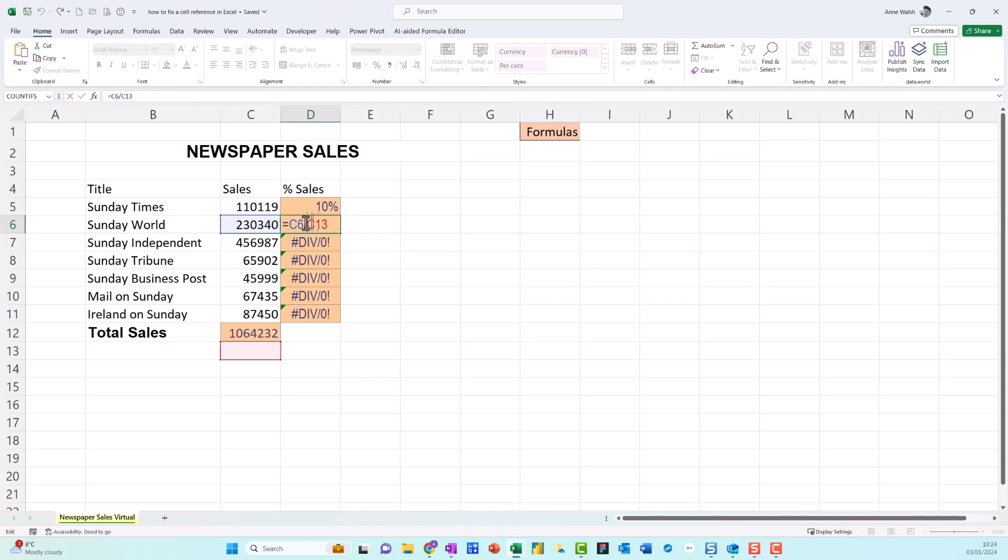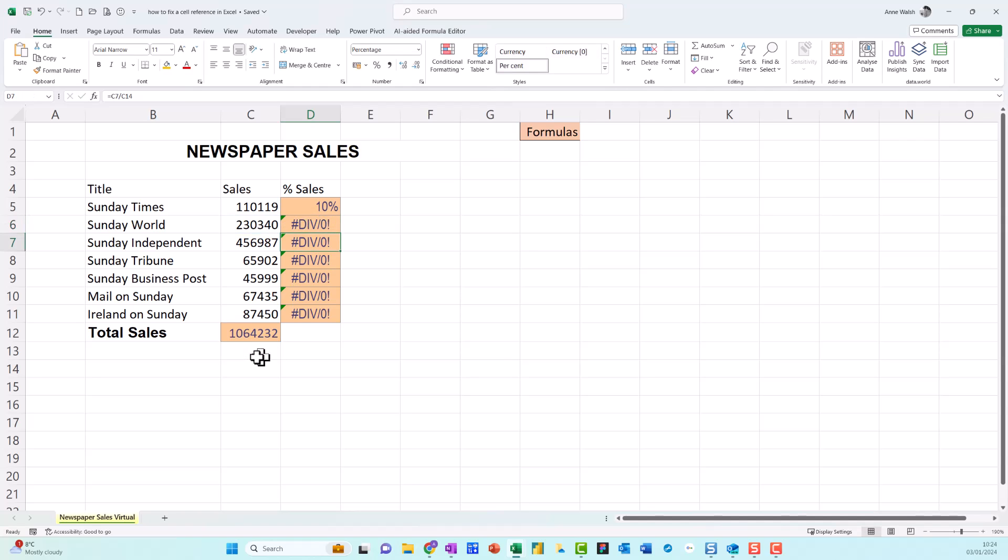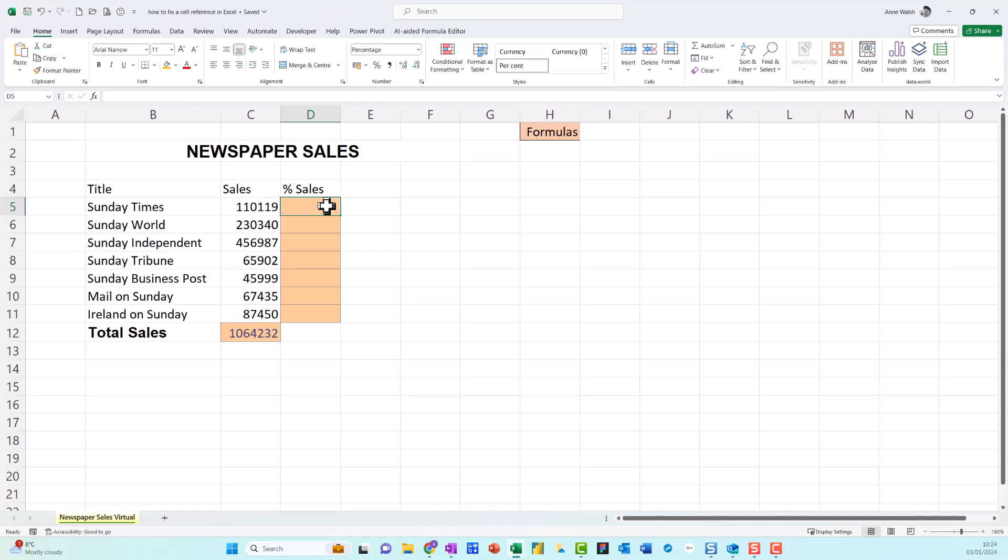So it takes this one to the left and then it goes down one, two, three, four, five, six, seven. But unfortunately this new reference is now actually a zero, which is why we get divided by zero mistake. So what we need to do is we need to say to Excel, you know, basically pin this cell reference here, C12, because I don't want this to change.